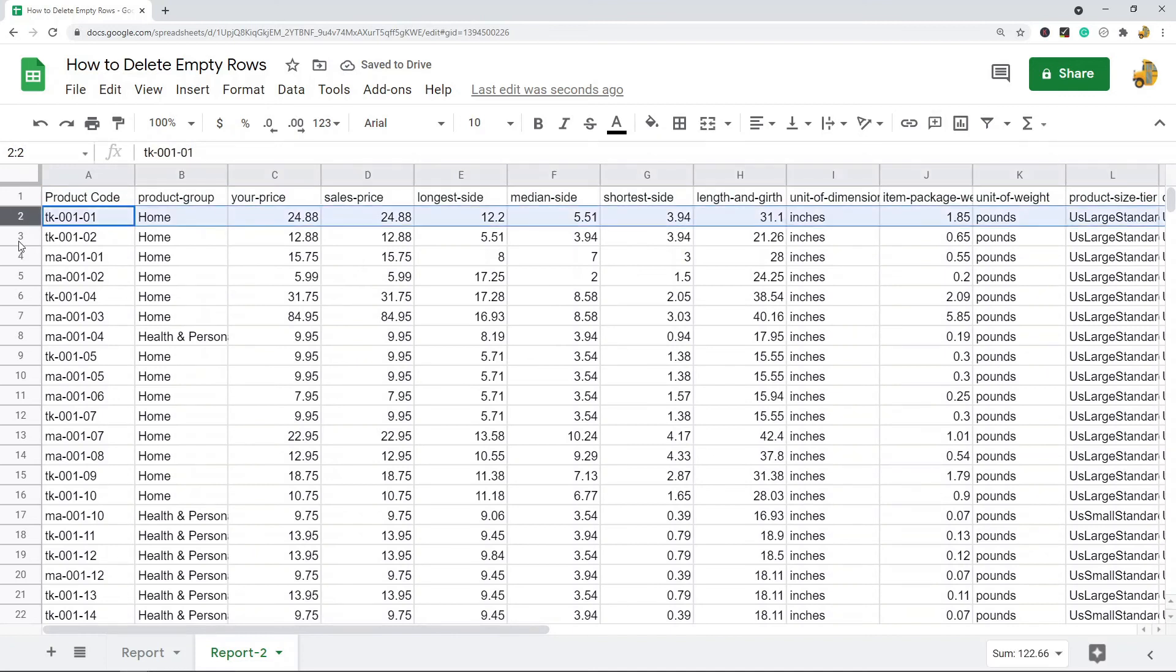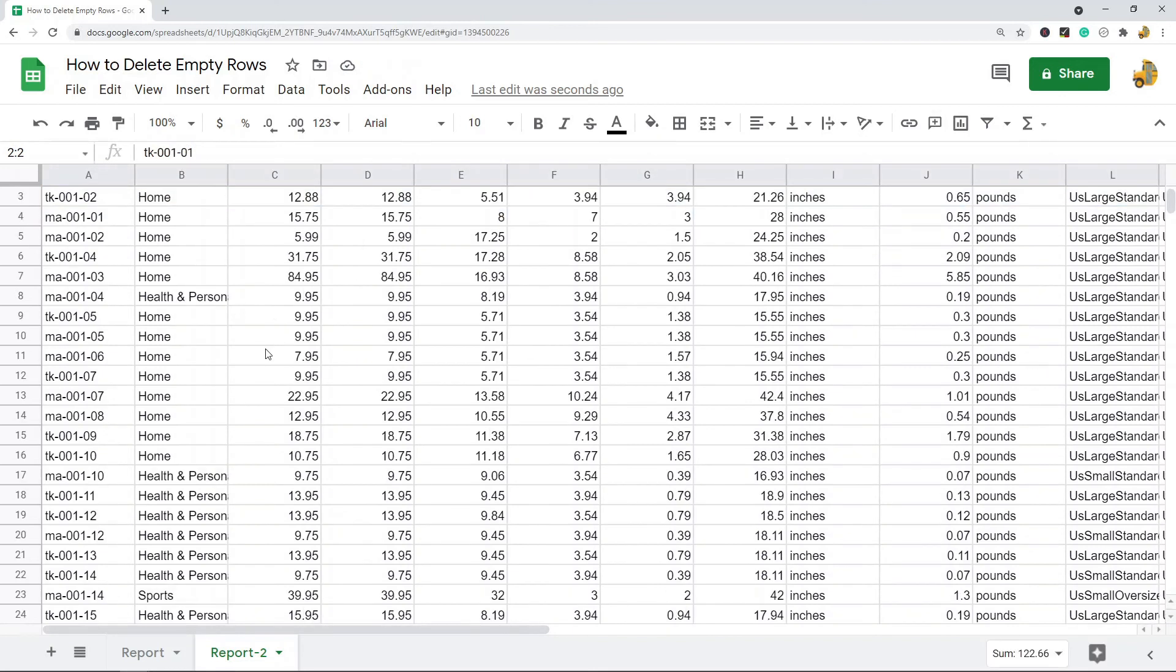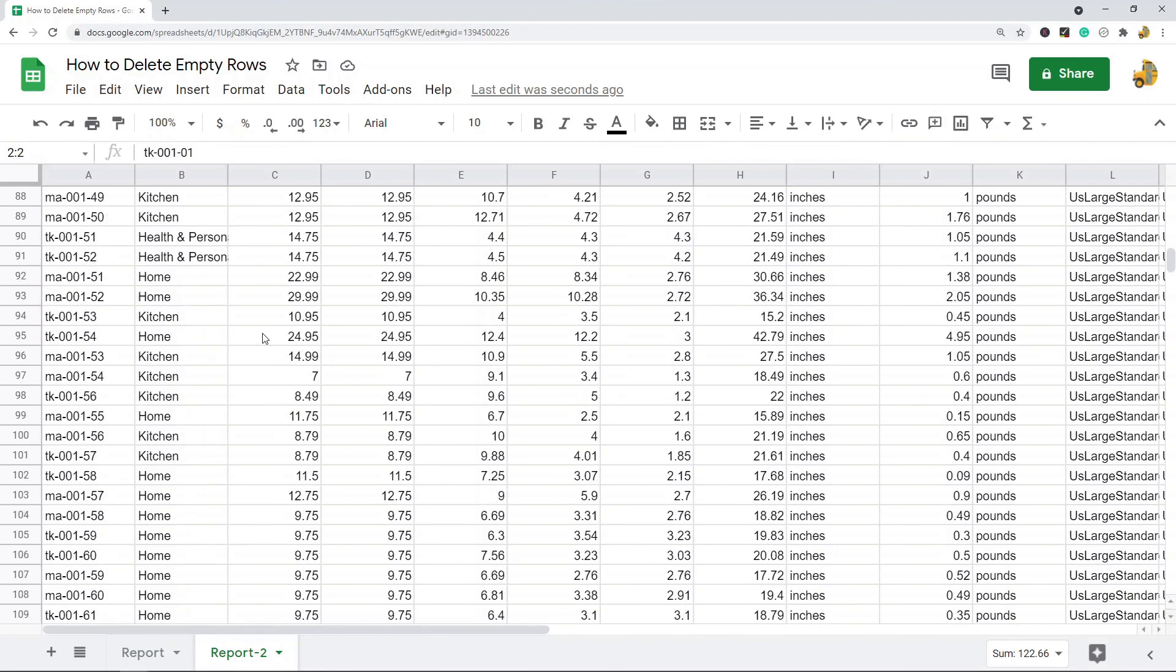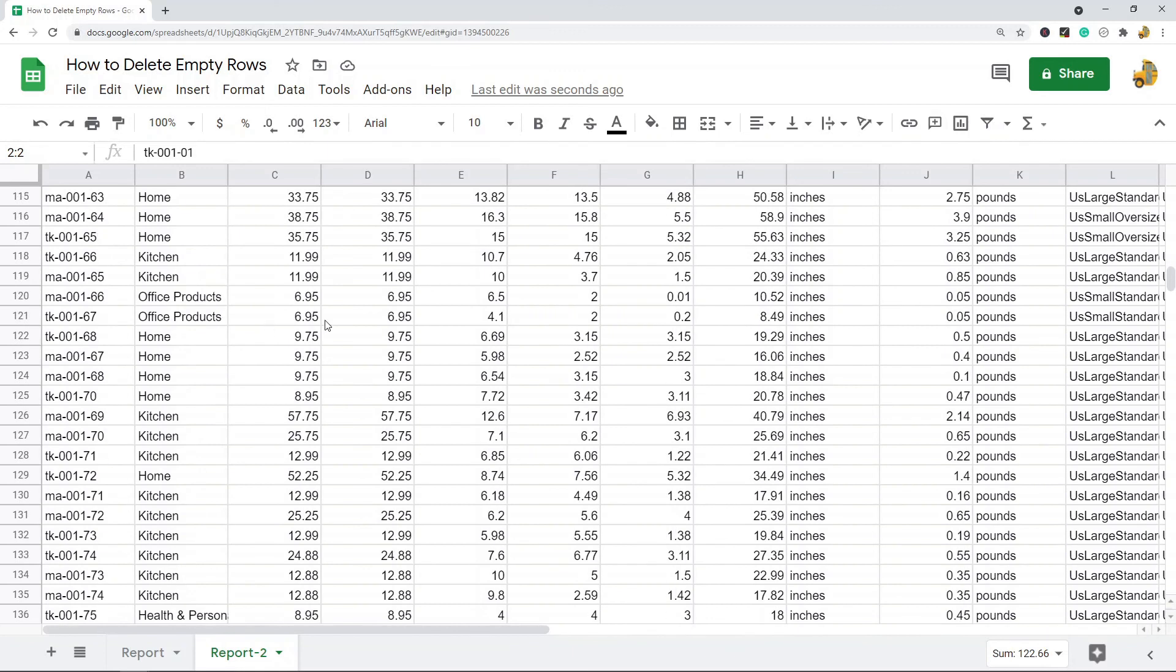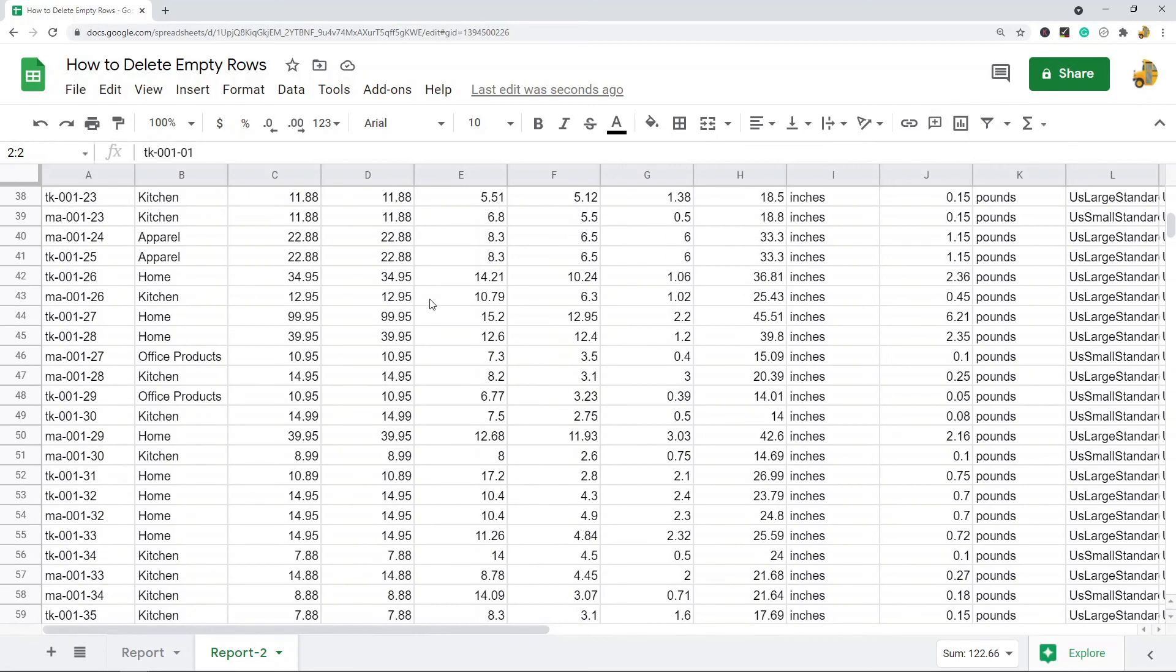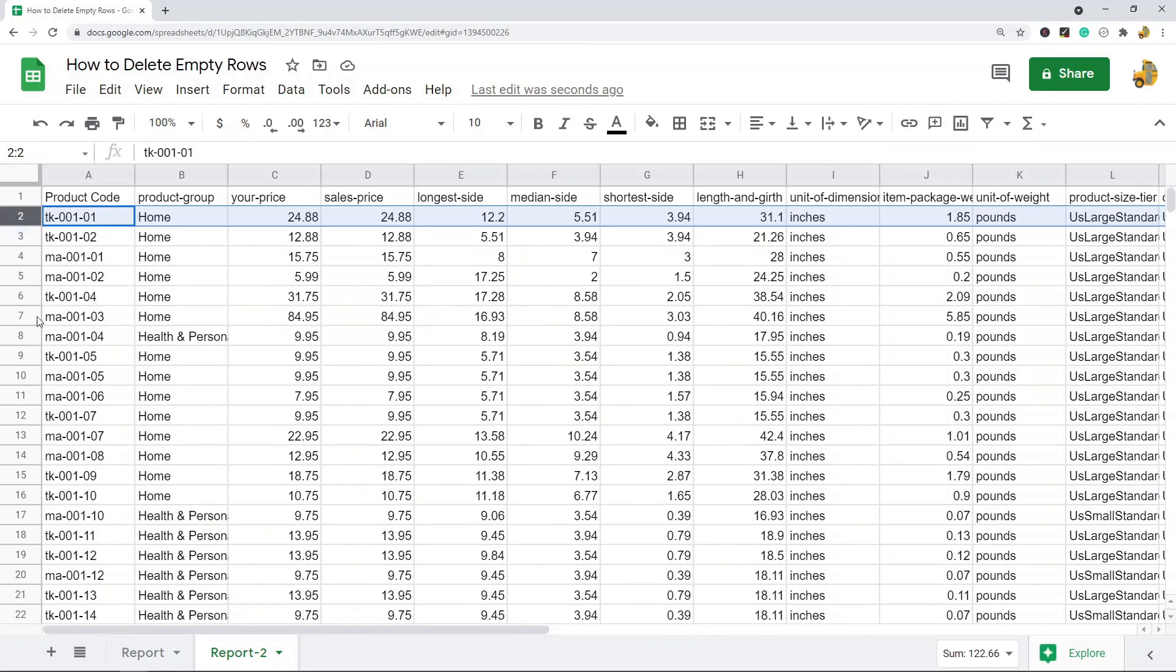So the second option using the filtering is probably a better option if you need to keep your data in its original order. But sorting is pretty fast too if you don't really care about the order and you know you're going to be sorting it anyway.